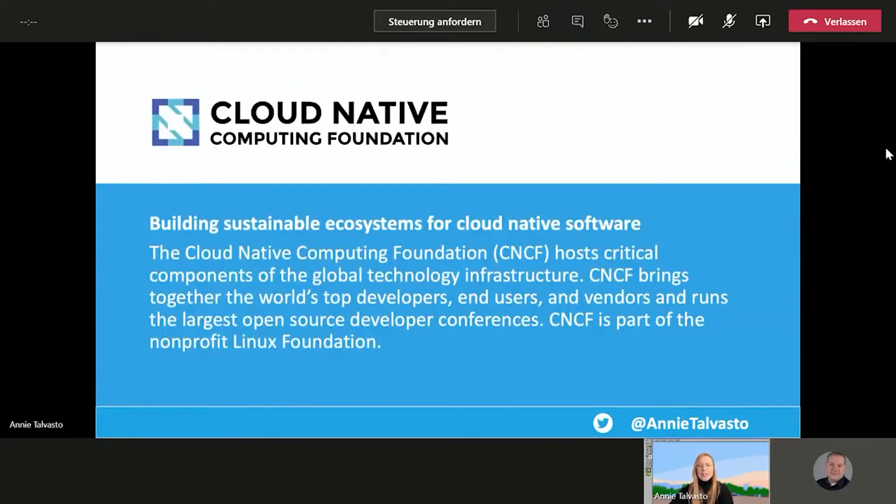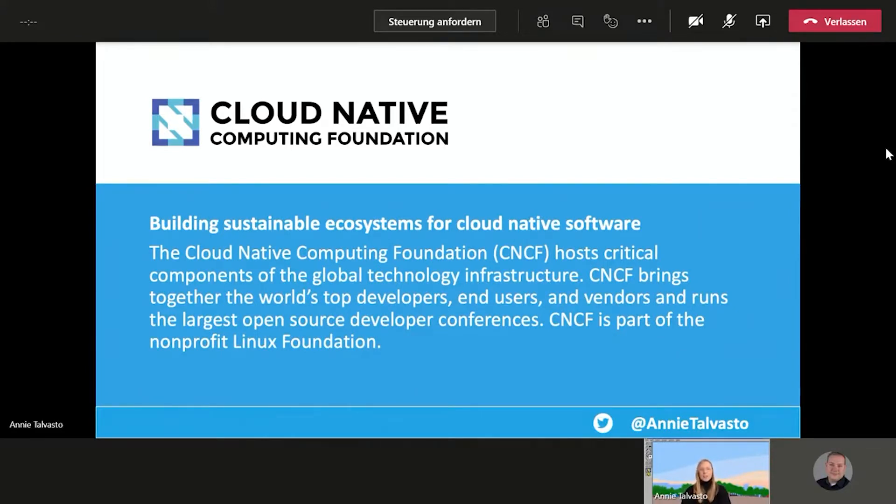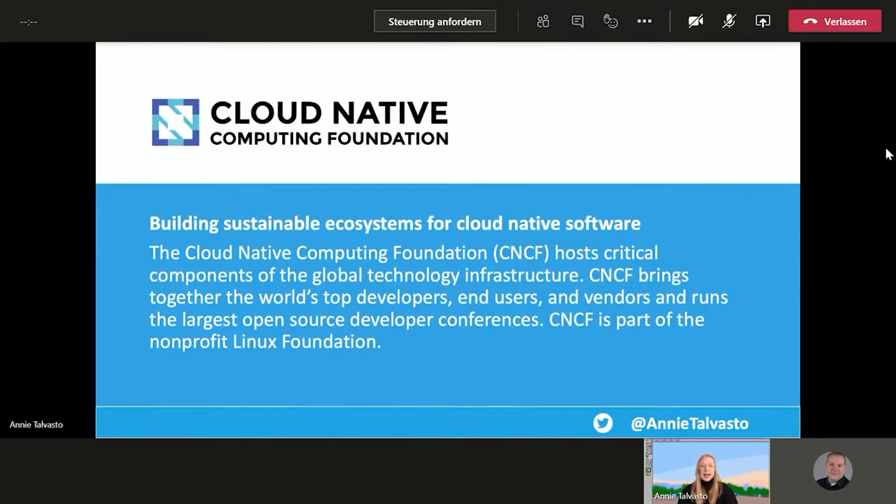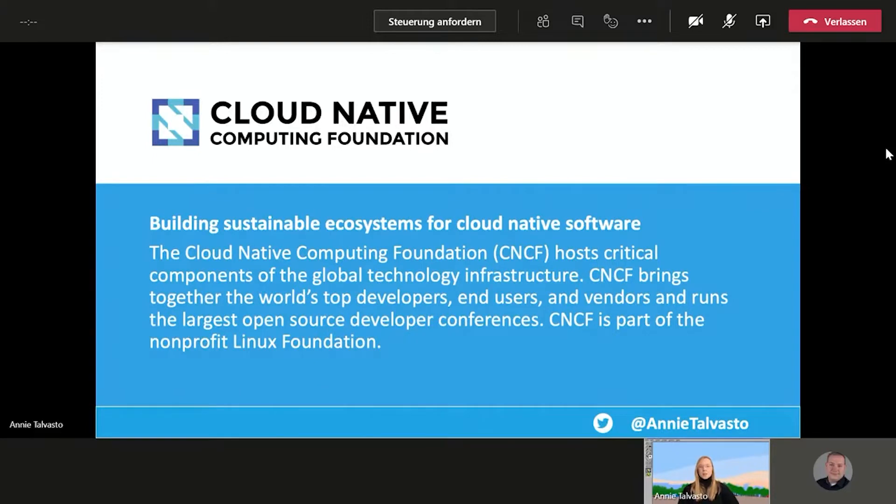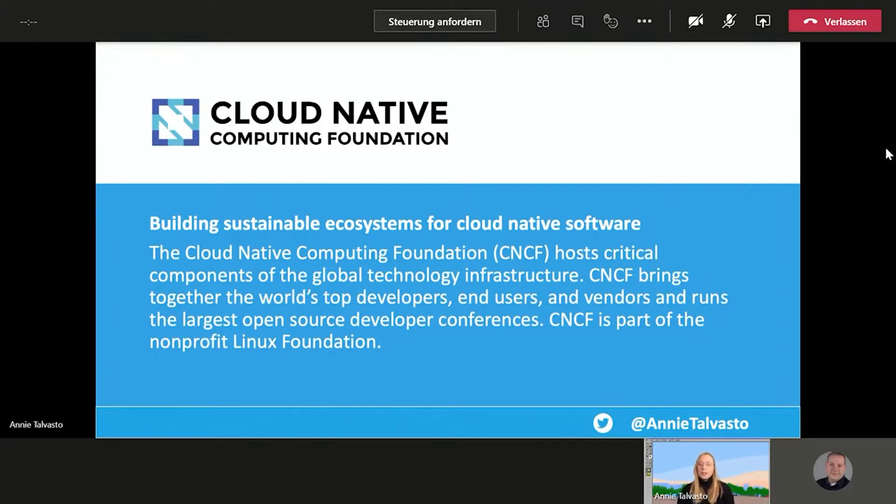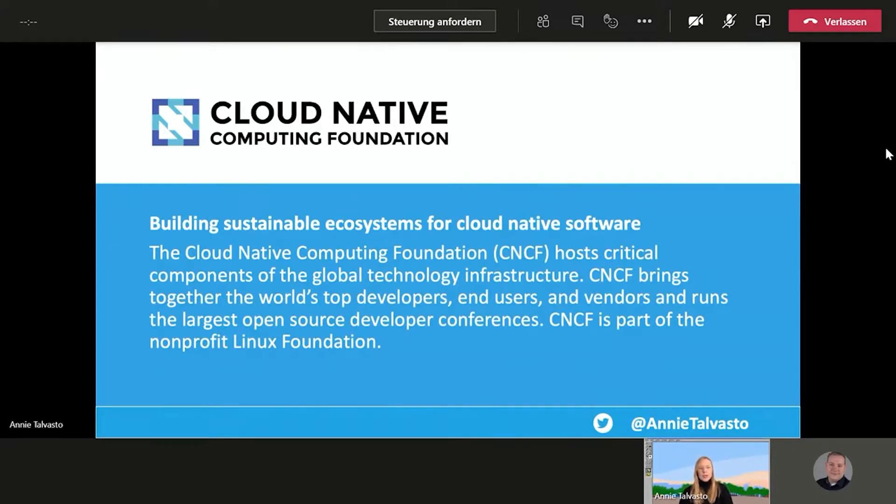Let's dive right into the world of CNCF. So what is CNCF? It's the Cloud Native Computing Foundation. It's part of the non-profit Linux Foundation. And the goal is to host critical components of the global technology infrastructure. And how this is done, for example, about organizing the largest open source developer conferences. For example, KubeCon is organized by CNCF. And most importantly, it is home to a lot of cool projects.